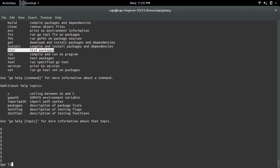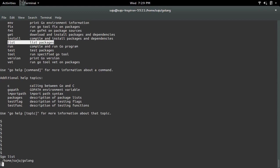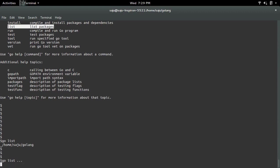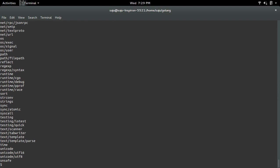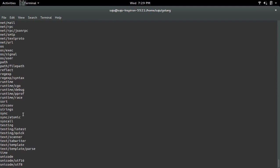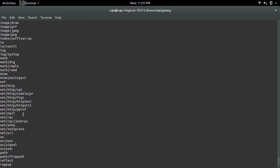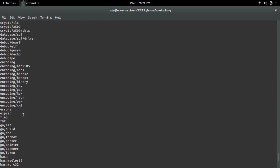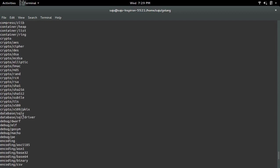You can do go list. It will show the user-defined packages. If you want to list all built-in packages, you can use the command go list with three dots. You can see the built-in packages.